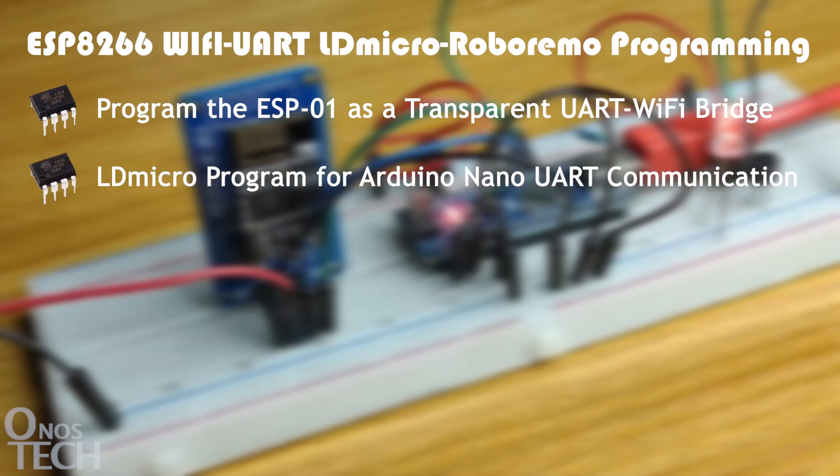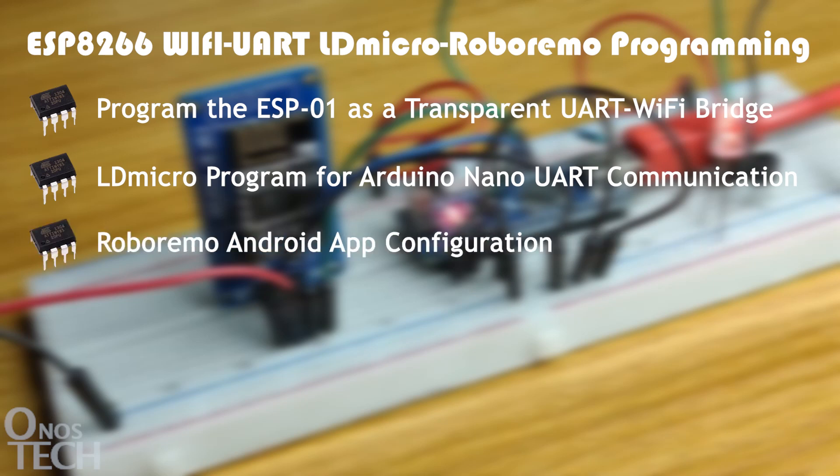We will write LDmicro logic for Arduino Nano to send UART data to the ESP01, and set up the RoboRemo Android app to connect to the ESP01 Wi-Fi module.